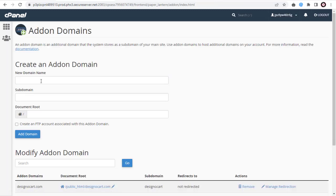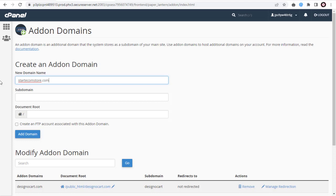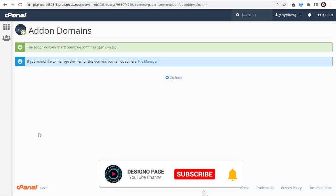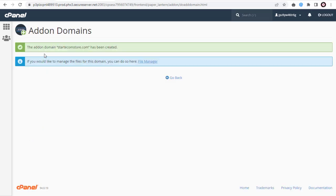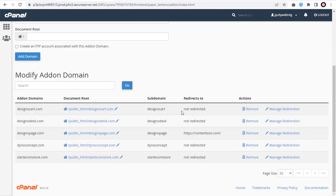Under Create an add-on domain, we can add the new domain in the first field, and it will automatically create the root directory for the domain name in the main public HTML directory. And done. Our new domain has been added in our cPanel GoDaddy web hosting account.